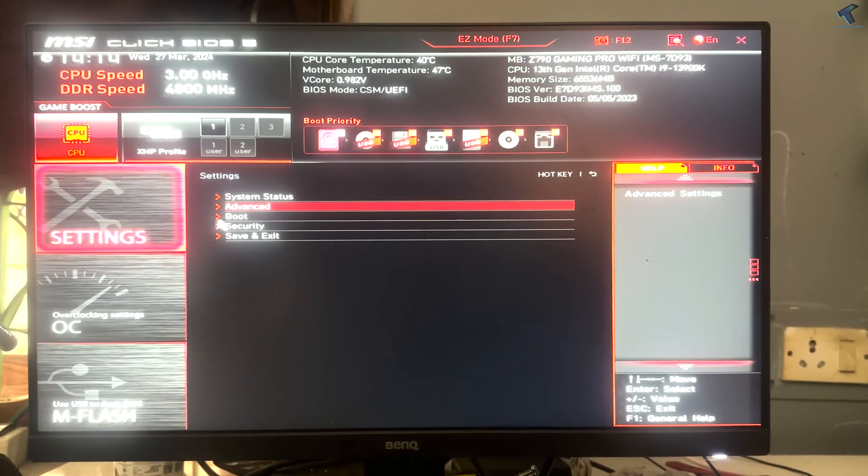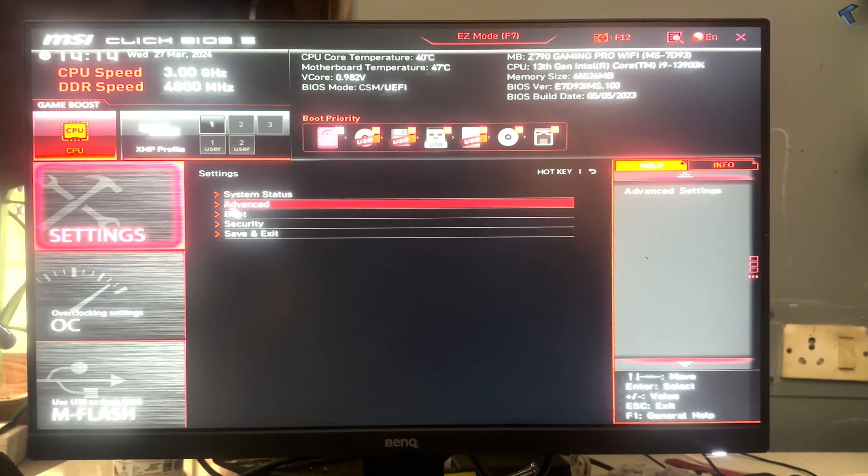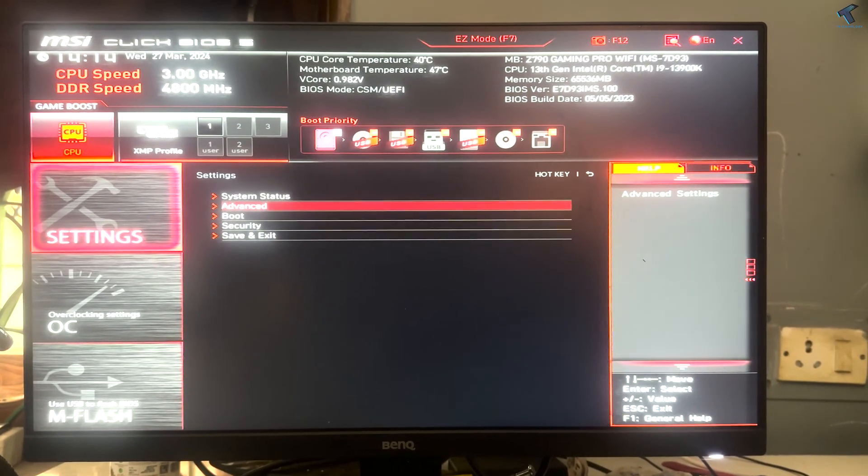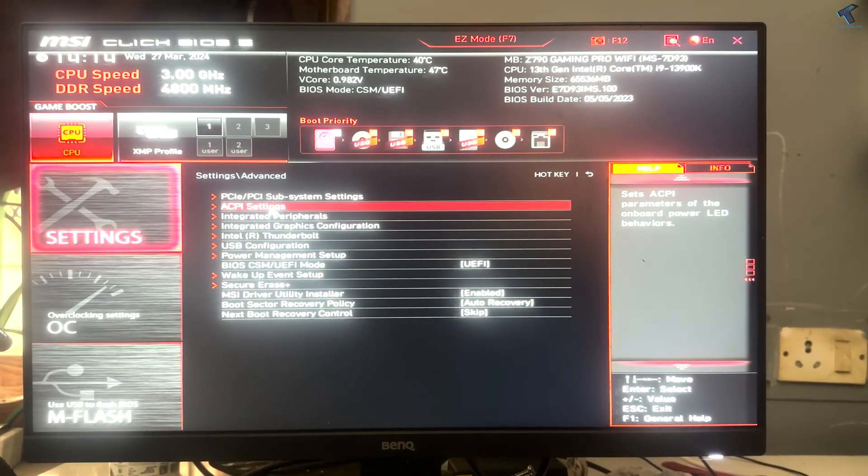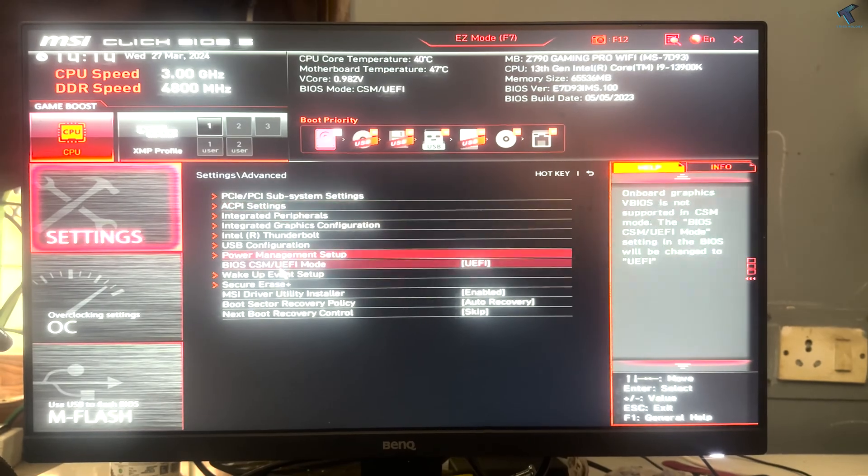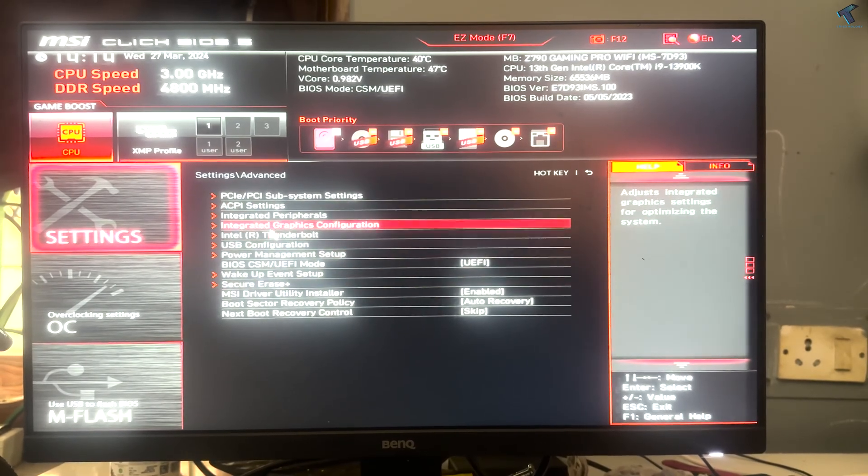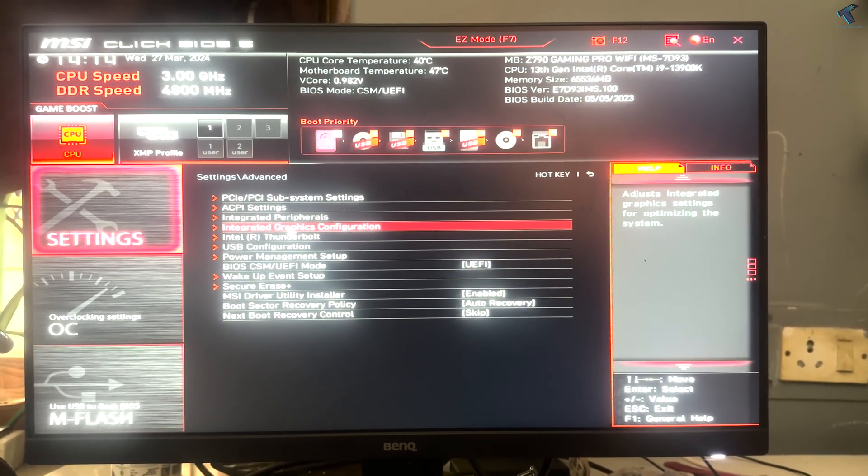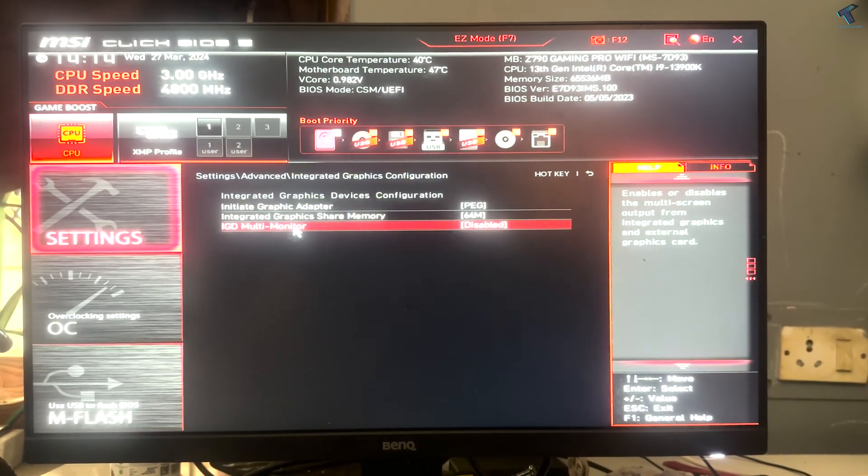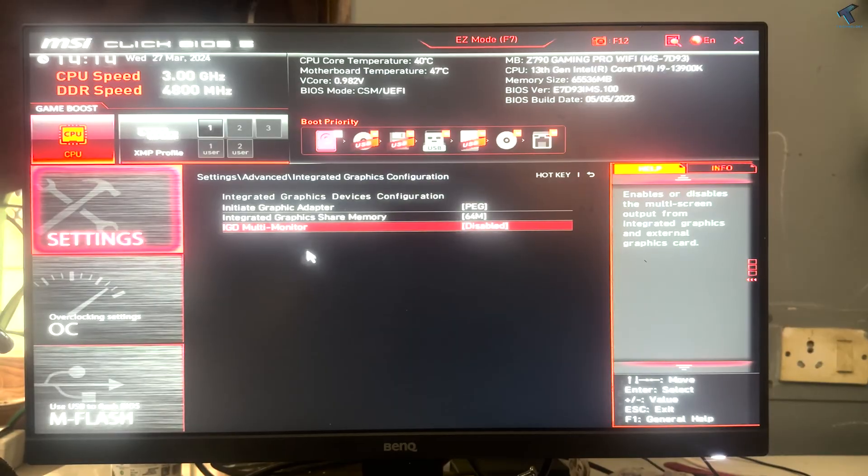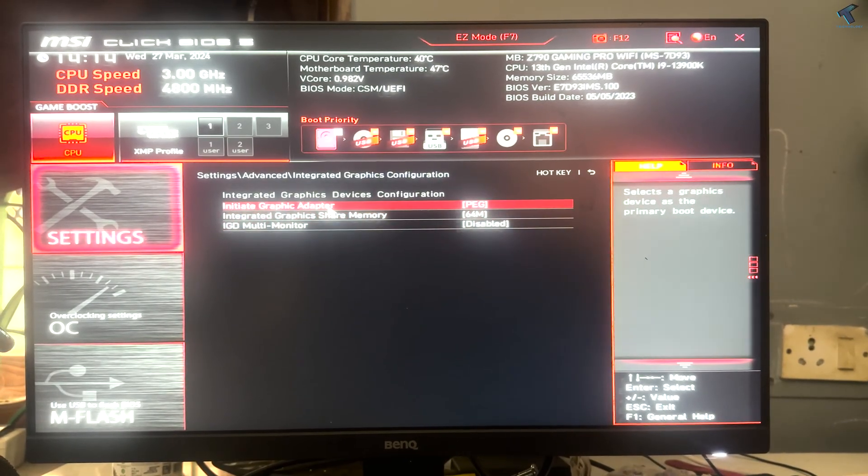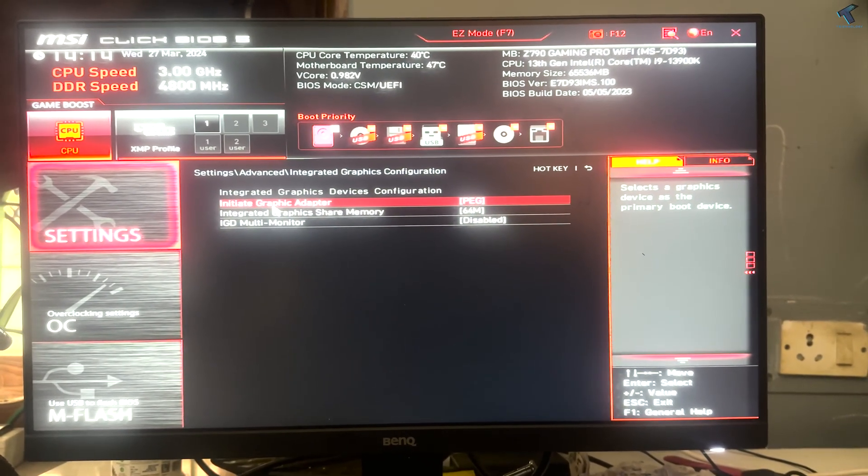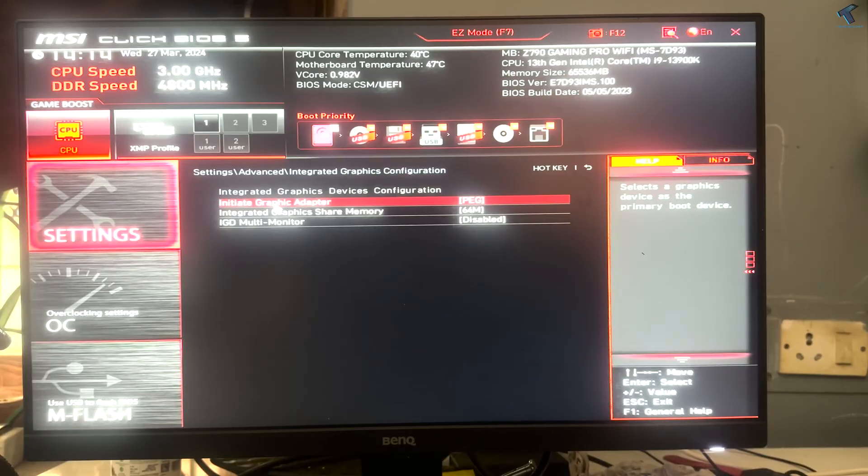After you click on settings, you will get advanced options, so click on advanced option. Now you need to find integrated graphics configuration, so click on that integrated graphics configuration.